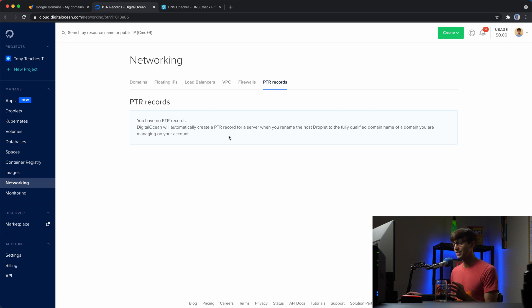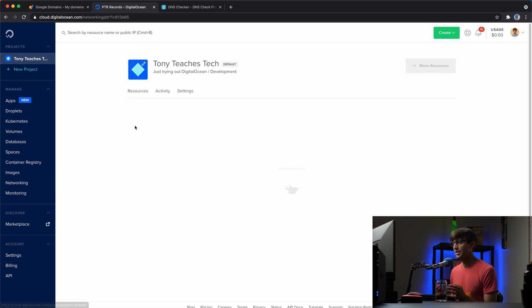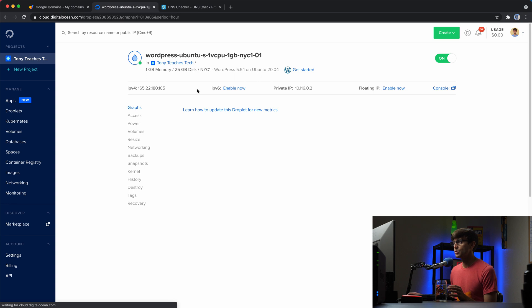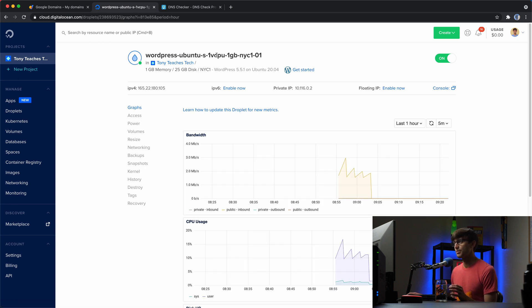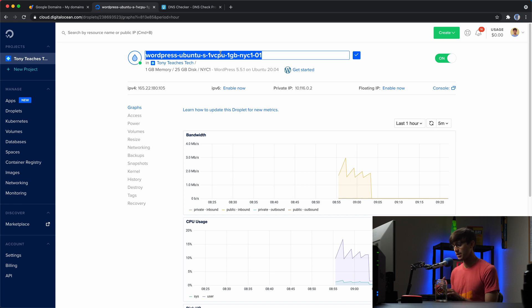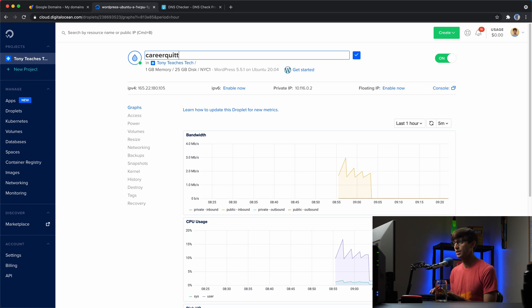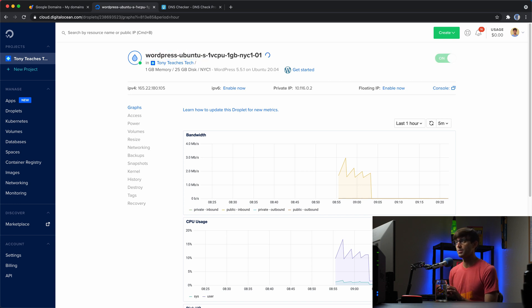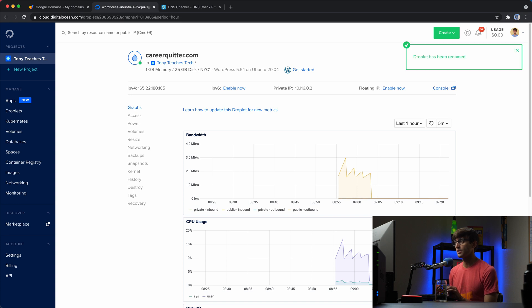Well, basically, you have to come back to your droplets and rename it from WordPress-Ubuntu-S, whatever it is right now, to be your domain name. So, this doesn't look like it's editable, but if you click on here, you can edit this, and I own the domain name careerquitter.com. So, by changing the name of the droplet to the domain name that you own, you will set up a pointer record. So, let's go ahead and let that rename it. It has been renamed. The droplet has been renamed.